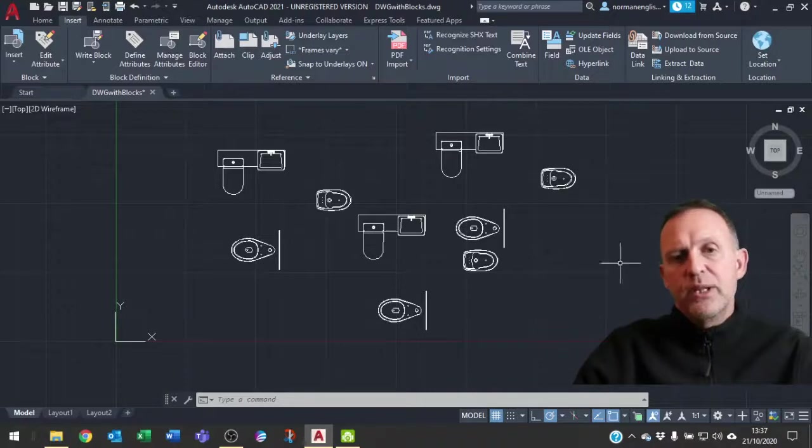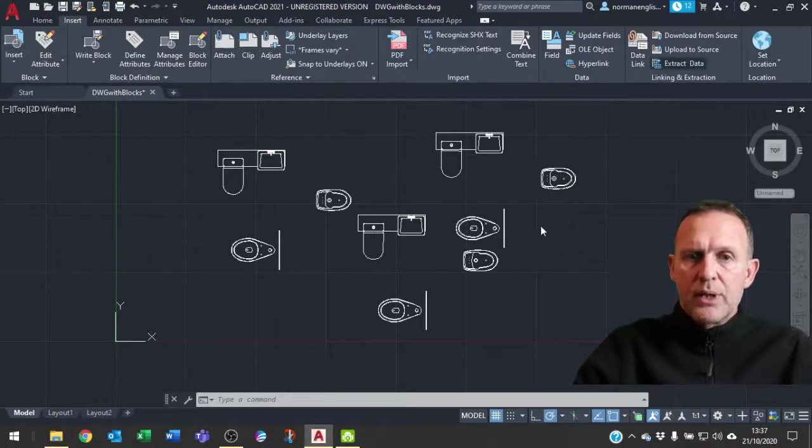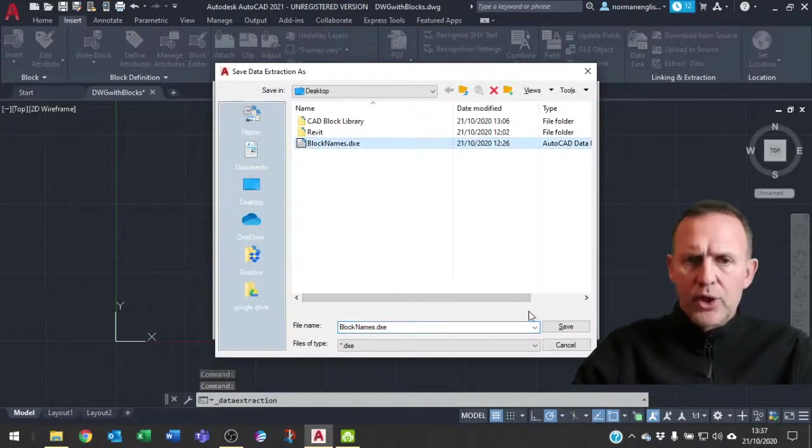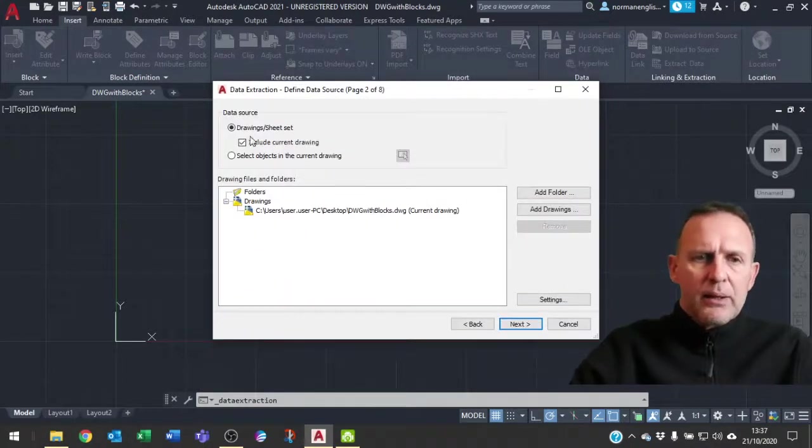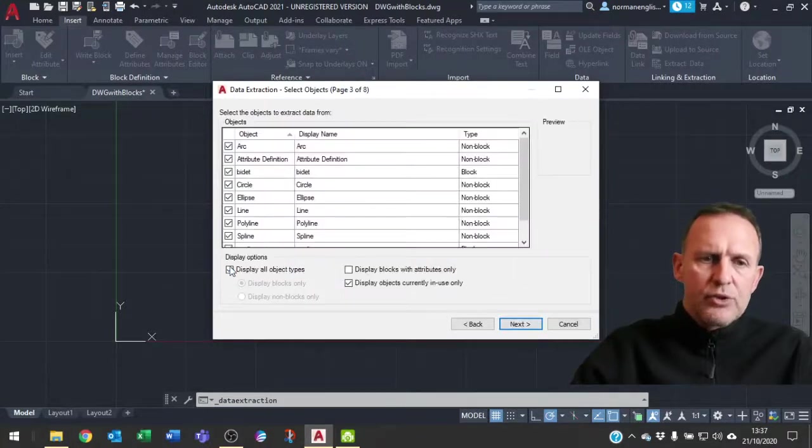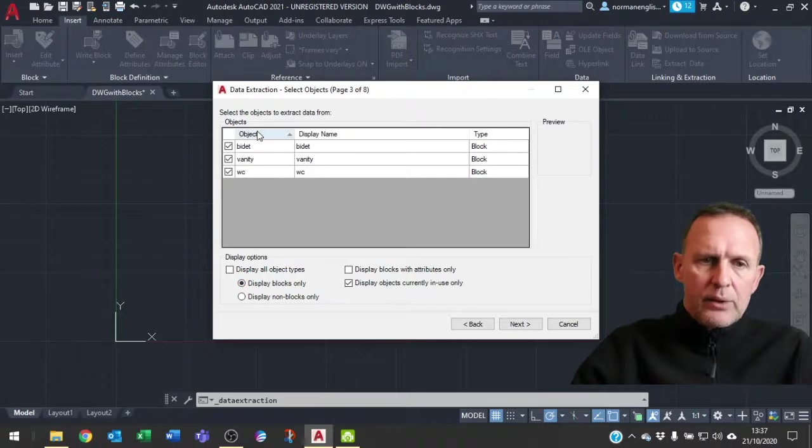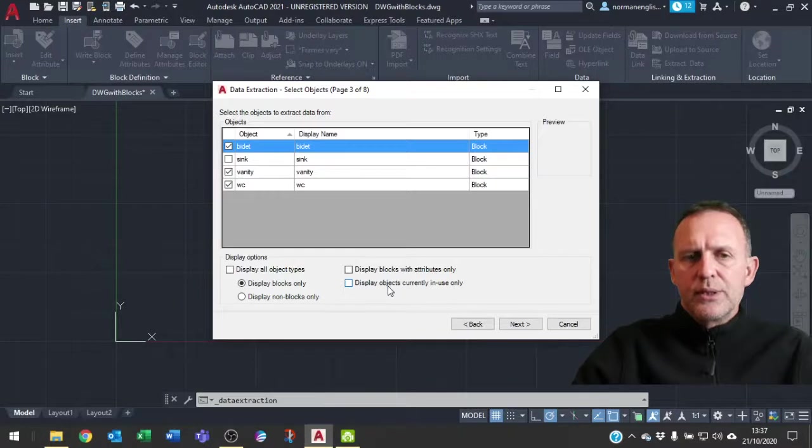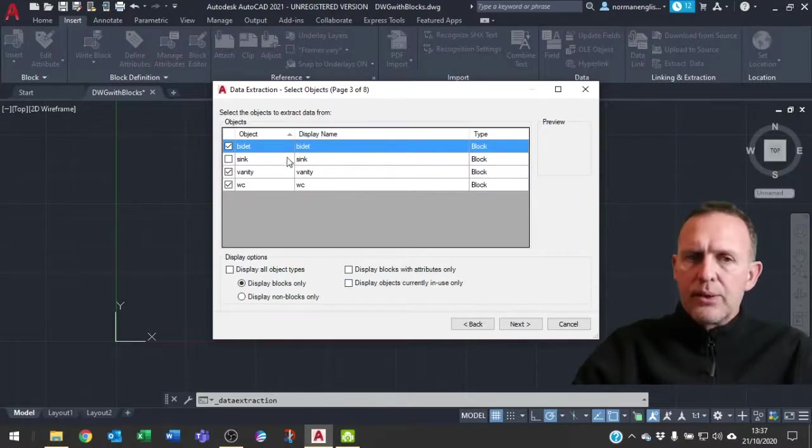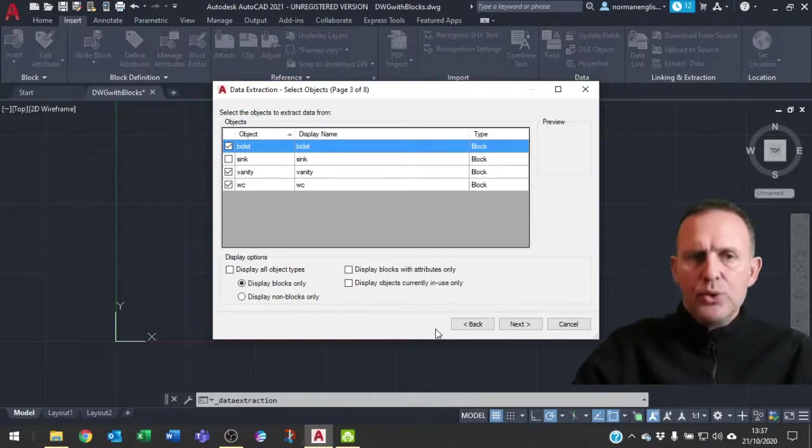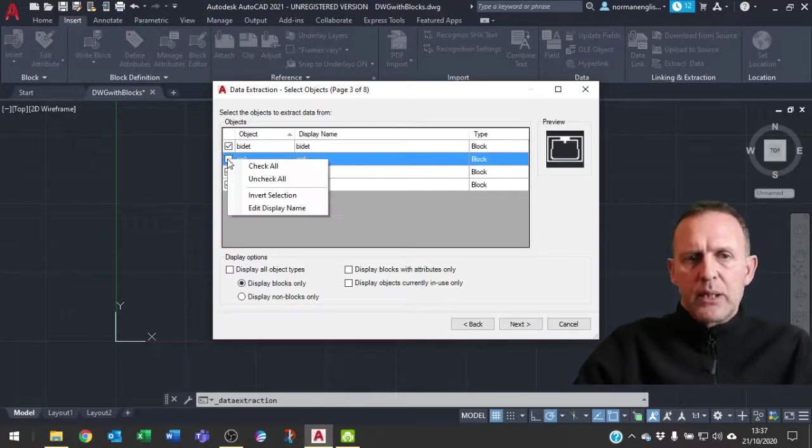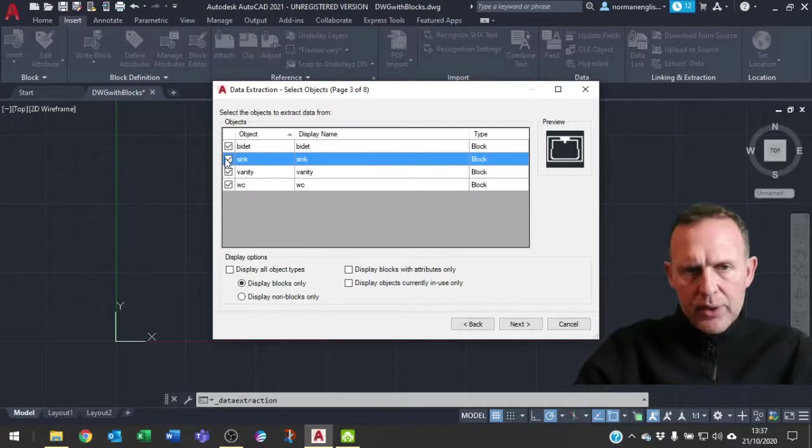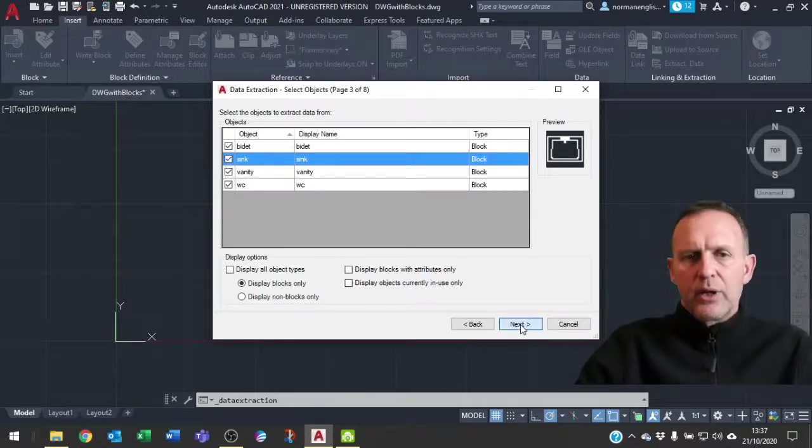First of all let's create an output from this drawing. We just say Extract, create a new data extraction. I'm just going to overwrite the one that's there and I'm going to choose all objects, click Next and now I'm just going to choose the ones that are blocks. I've got the three blocks in my drawing but if I say don't just use the ones that are in the drawing that will also select the ones that are in my drawing but not been used yet. I can just right click Check All to quickly select all of them.